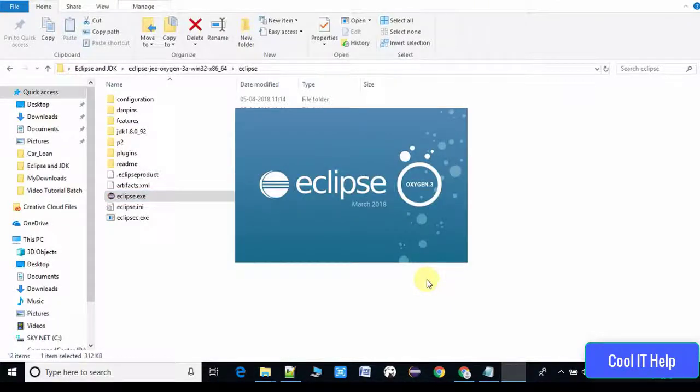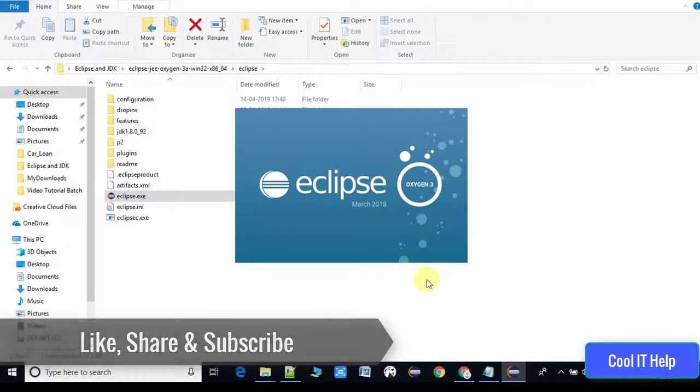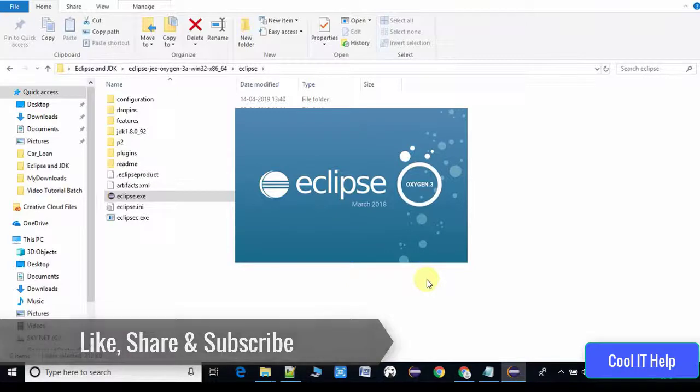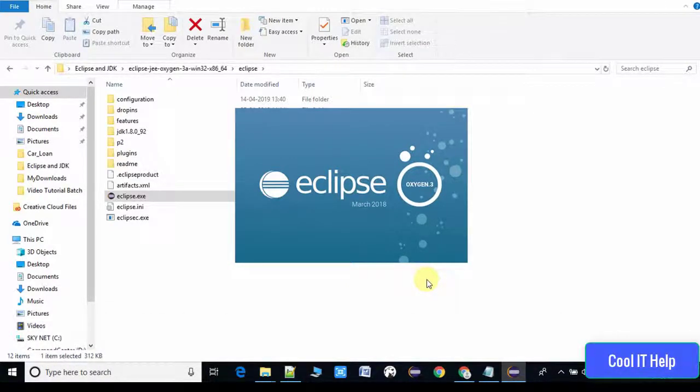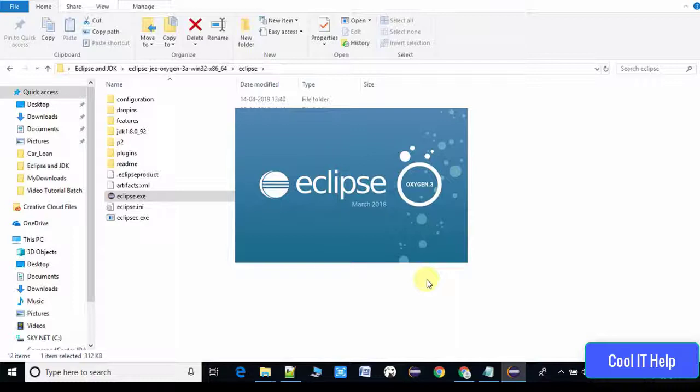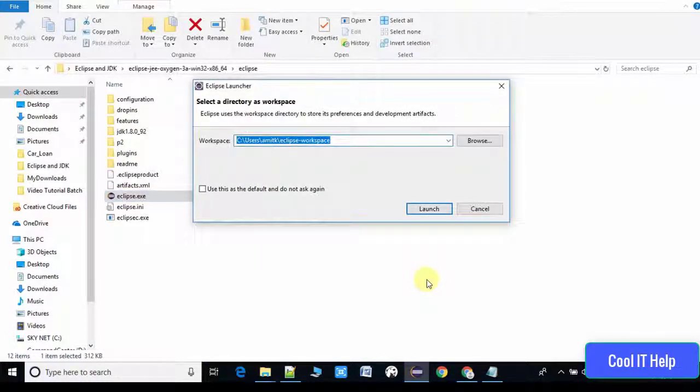It's great, so Eclipse is launched now. Eclipse is loading the required JDK file from the given parameter that we set inside the .ini file. We gave the path hyphen vm space and then pasted that file path up to javaw.exe. This is picking up the JDK in that way.